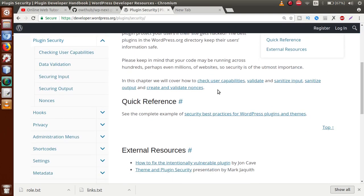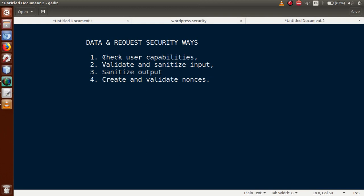To protect our data from an unsecure environment, we have to follow these steps: check user capabilities, validate and sanitize input, and sanitize output. Checking user capabilities means deciding what operations to perform based on the user's role. Validate and sanitize input means when someone enters form data, we validate and sanitize it before saving to the database. Sanitize output means before rendering a value from the database to the page, we sanitize it.